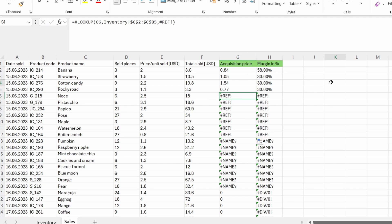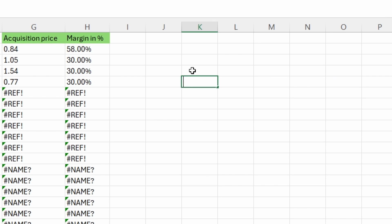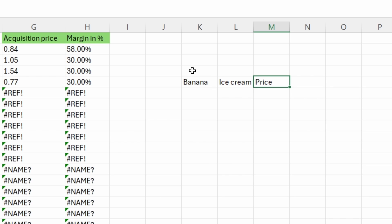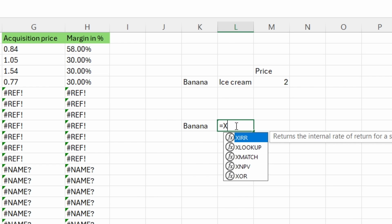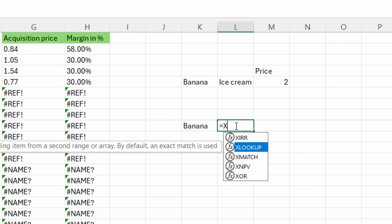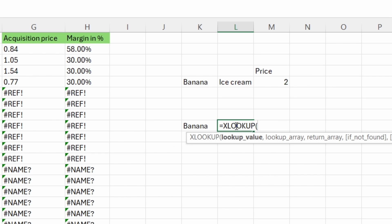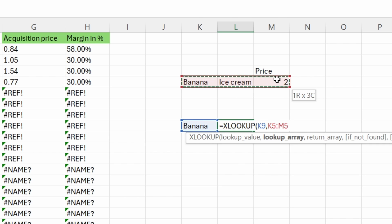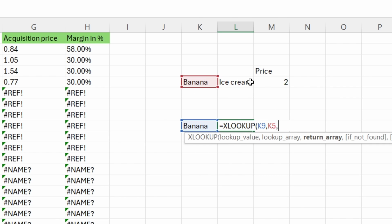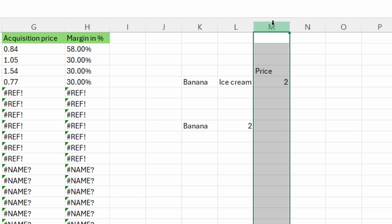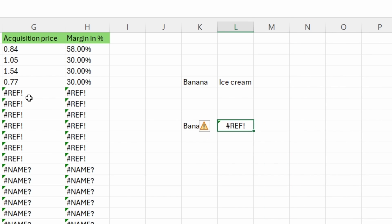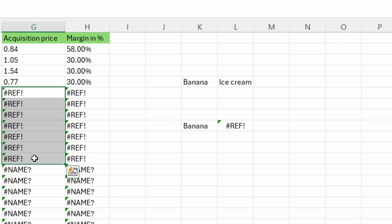So let's do an exercise. Let's write here banana. And here let's write ice cream. And here let's write price. So now let's write here banana. And here we will want to search for the price. So we will write equal XLOOKUP. I will press tab and my function automatically gets written here. The lookup value will be banana, comma. Then the lookup array will be here. And the return array will be here. So I get two. If I delete this column, I get a REF error. So this is what happened to these rows.